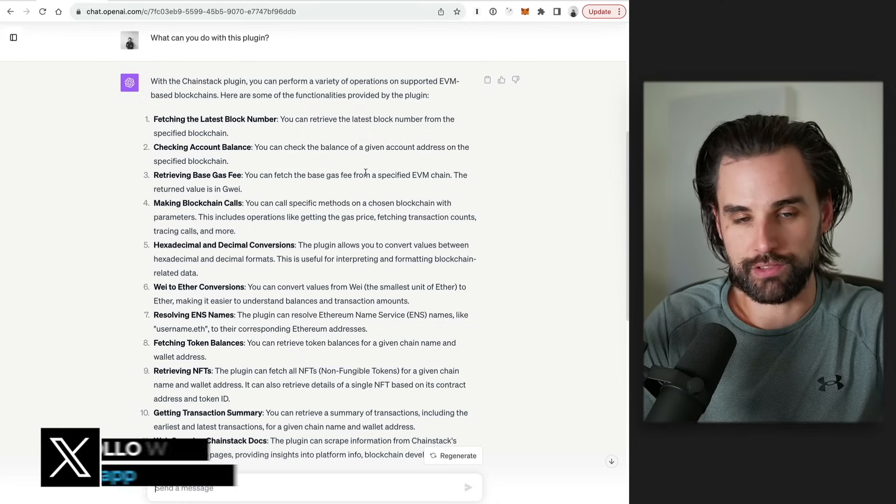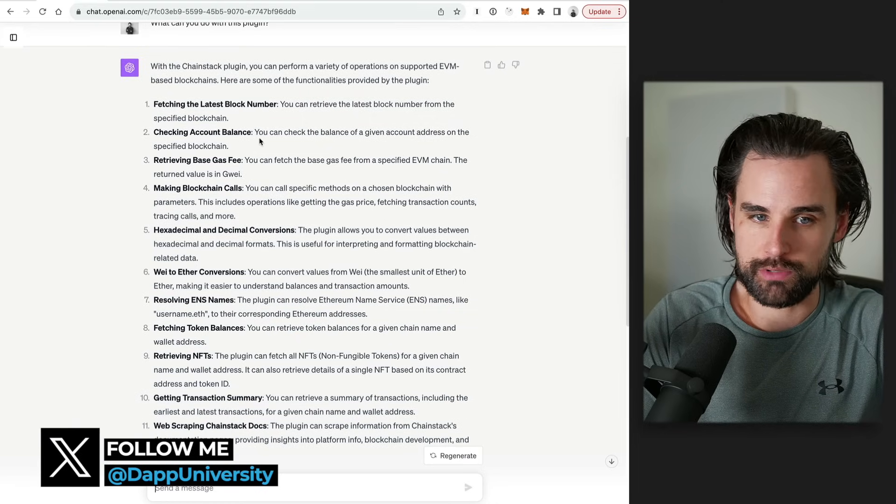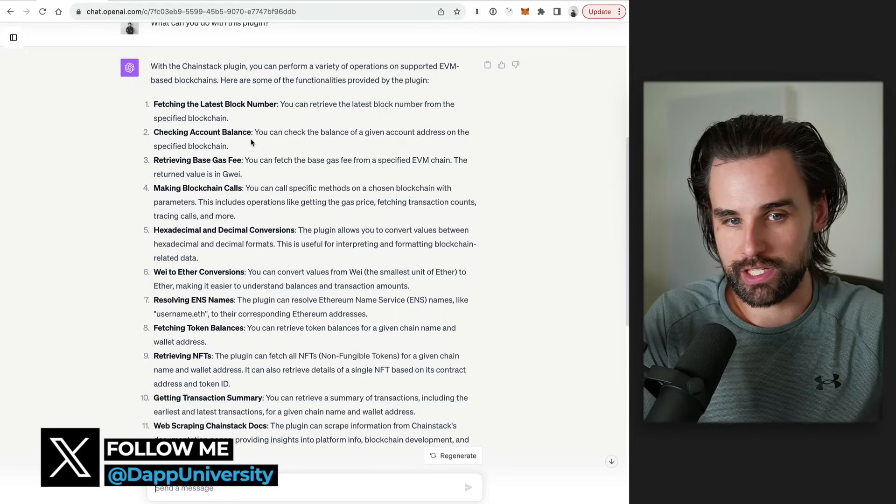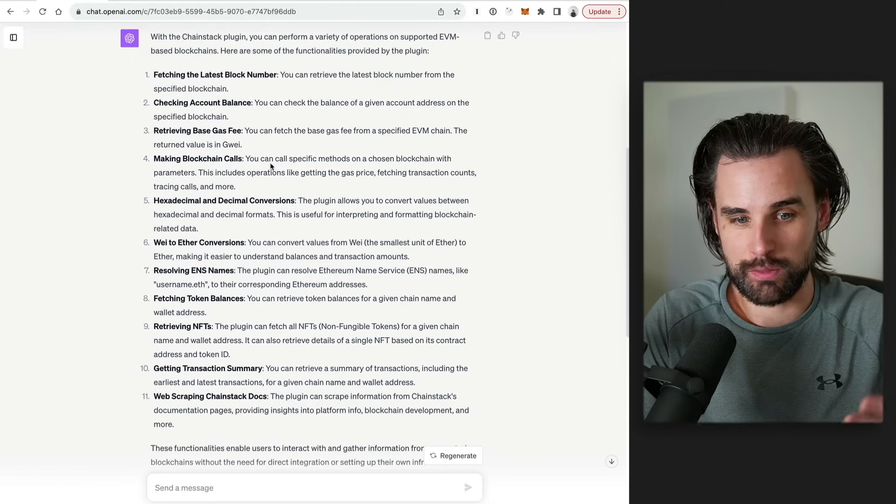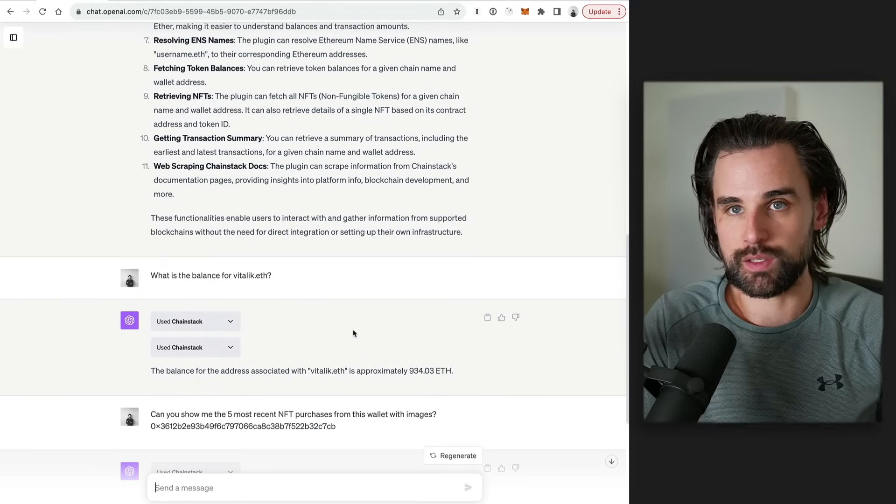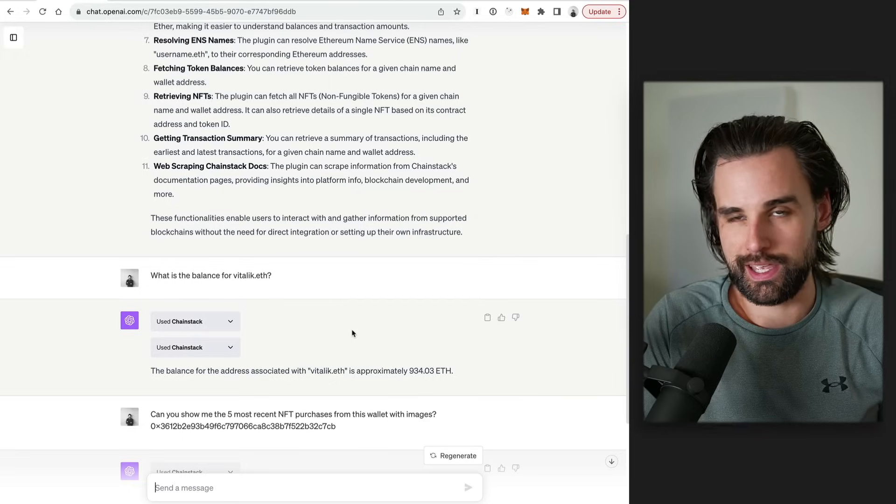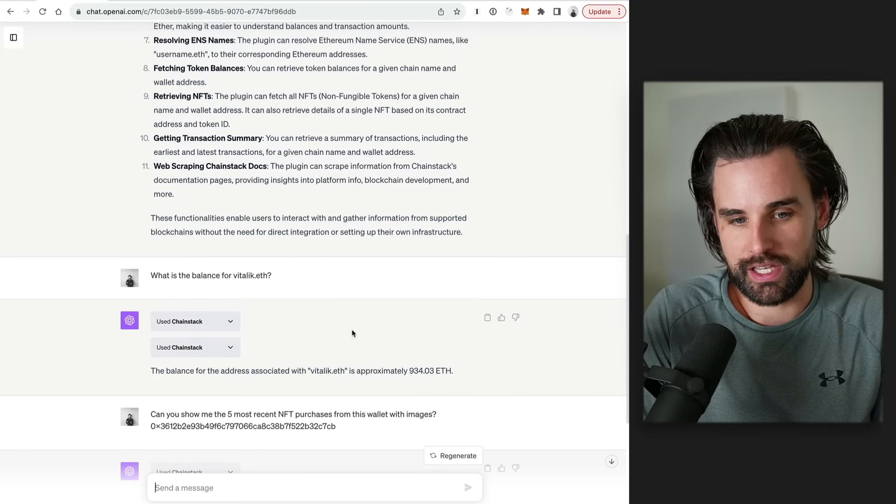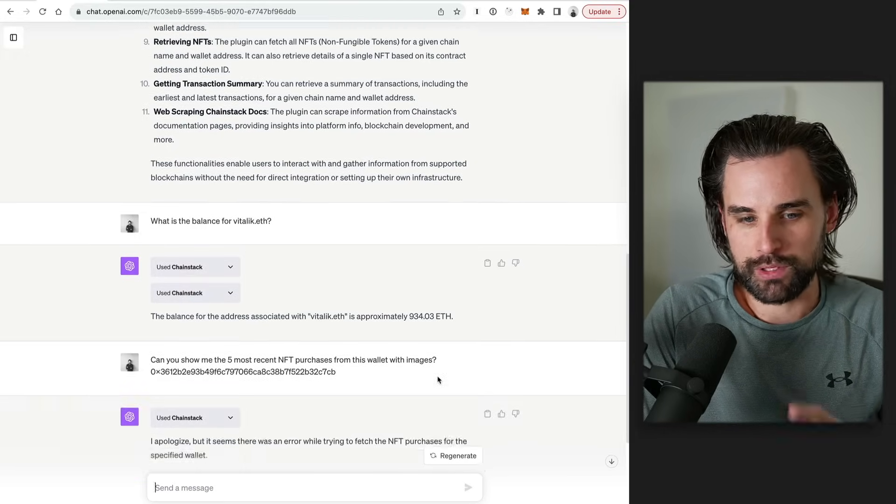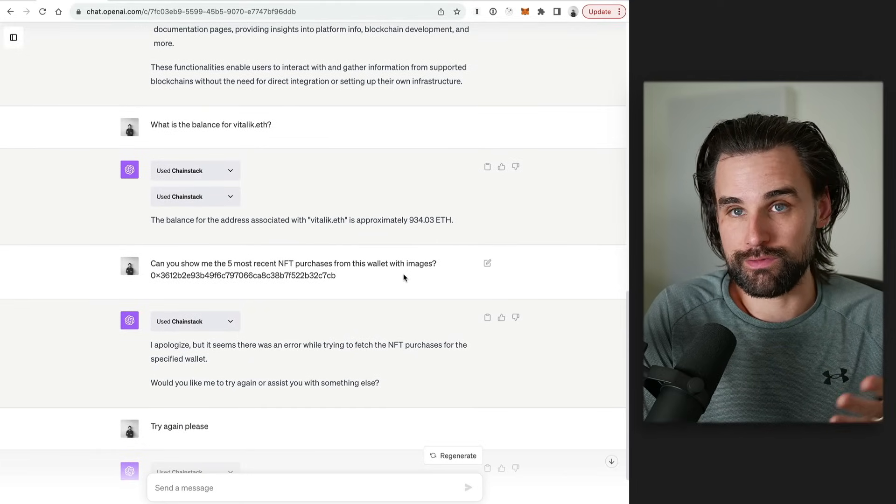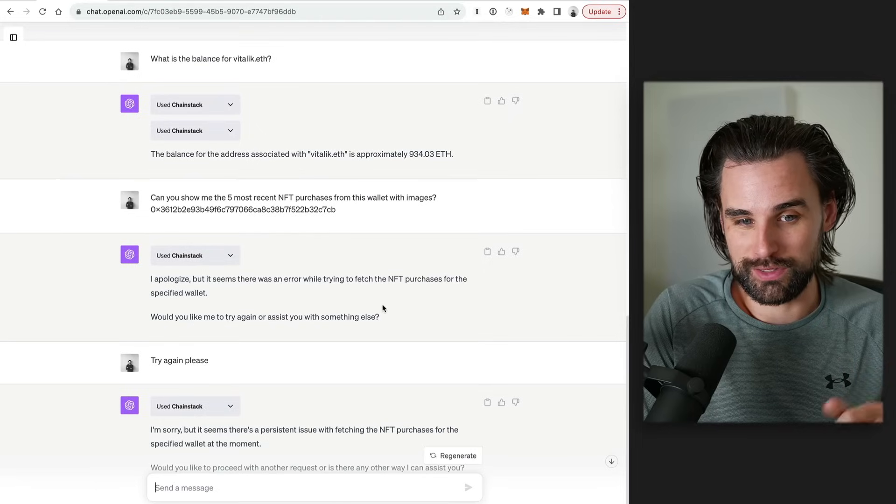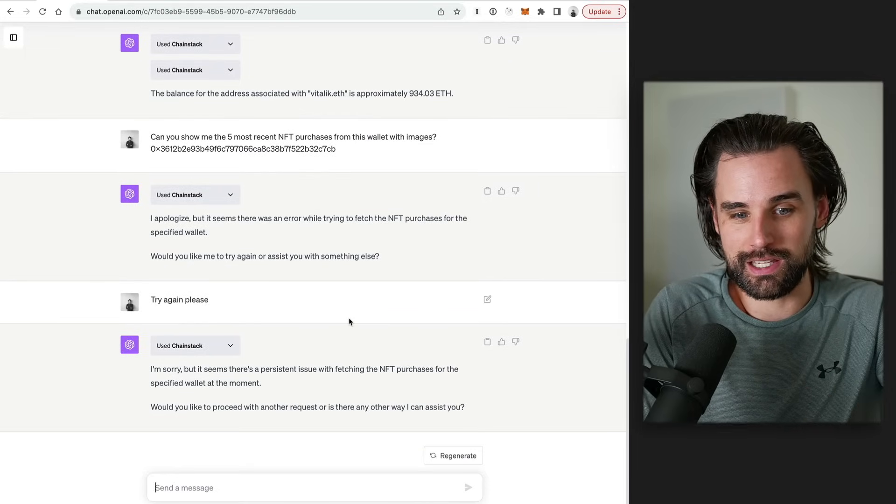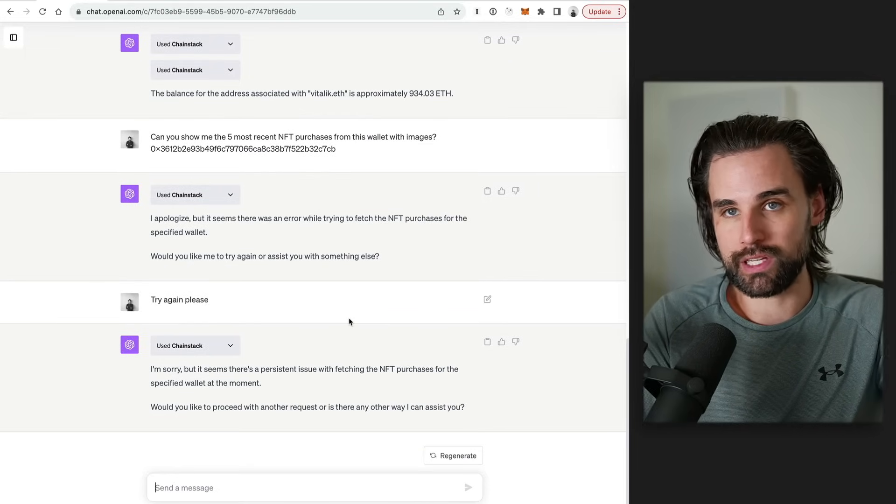Alright. So with this plugin, you have lots of the same types of capabilities as the Alchemy plugin. You can look at the most recent information on the blockchain, check account balances, look at lots of different information, which you can see on my screen here. So I kind of put it to the test. It was able to answer a very similar question like Alchemy's API, like, hey, what's the balance for Vitalik.eth? It's able to resolve that to look up his address and find the ETH balance. But then it didn't do so well when I asked it to show me the five most recent NFT purchases from the same wallet that I tried in the previous example. It said, hey, I apologize. Can't do this. Can we try again? I said, yes, try again. And it didn't quite work.